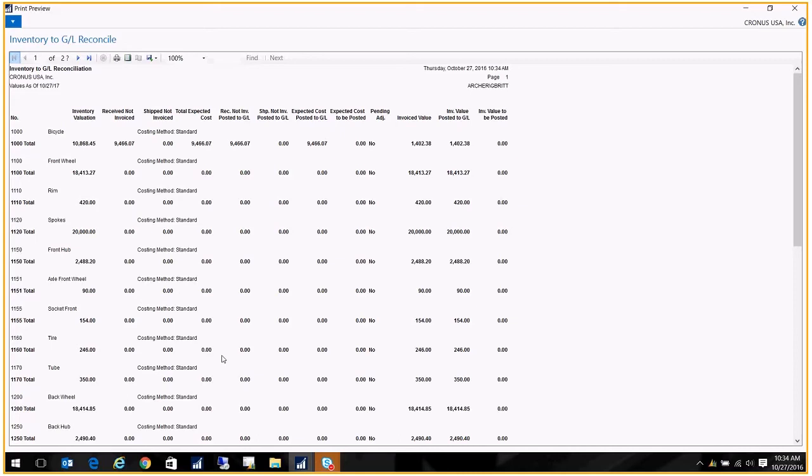A lot of people will preview it and then save it as a PDF rather than printing it, because it can be hundreds and hundreds of pages. That said, it can take a few minutes to run, so be patient. Once you've got it, this is the data that it's showing you.